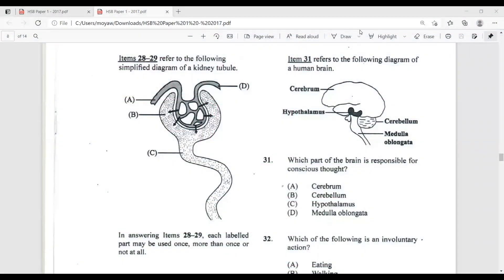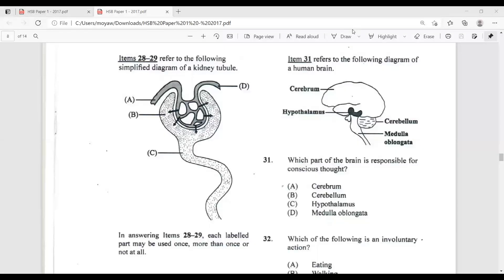Hey guys, welcome back to another CXC revision session. I'm your host Miss Baikem. Today we'll be reviewing part two of the May/June 2017 CXC Human and Social Biology past paper. Please remember to like, share, and subscribe. Welcome back to all our returning subscribers, and if you're a new subscriber, we're glad to have you. Let us continue with question 31.